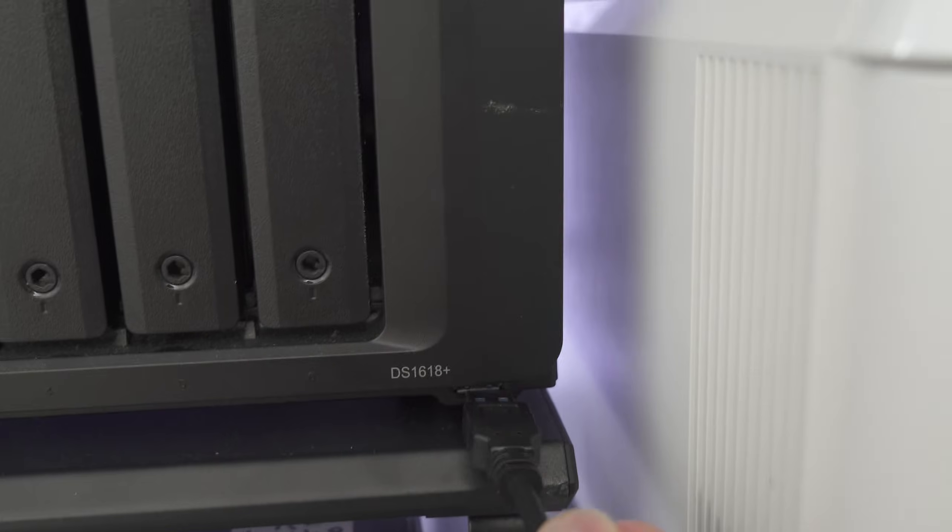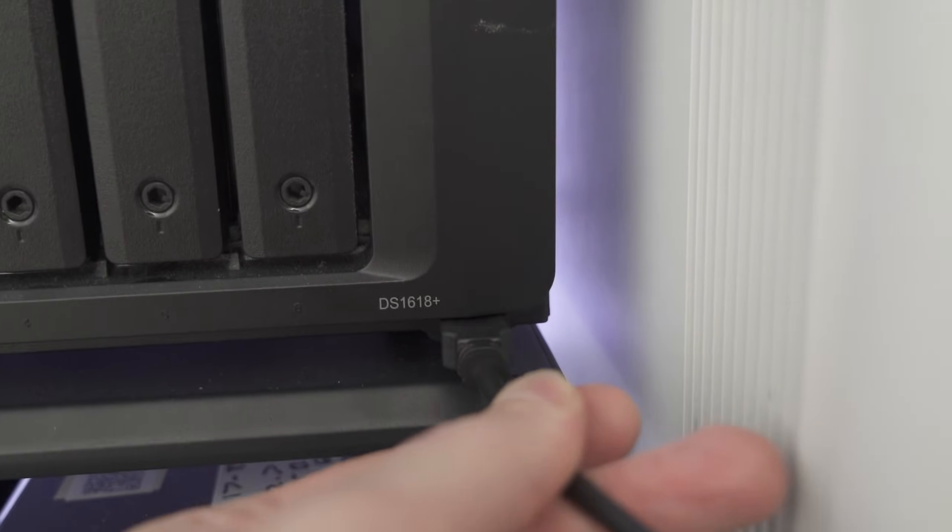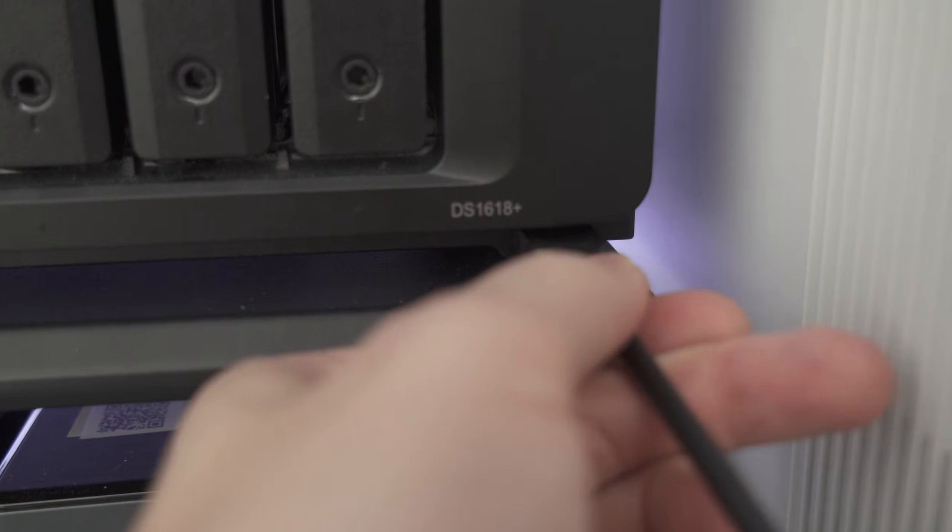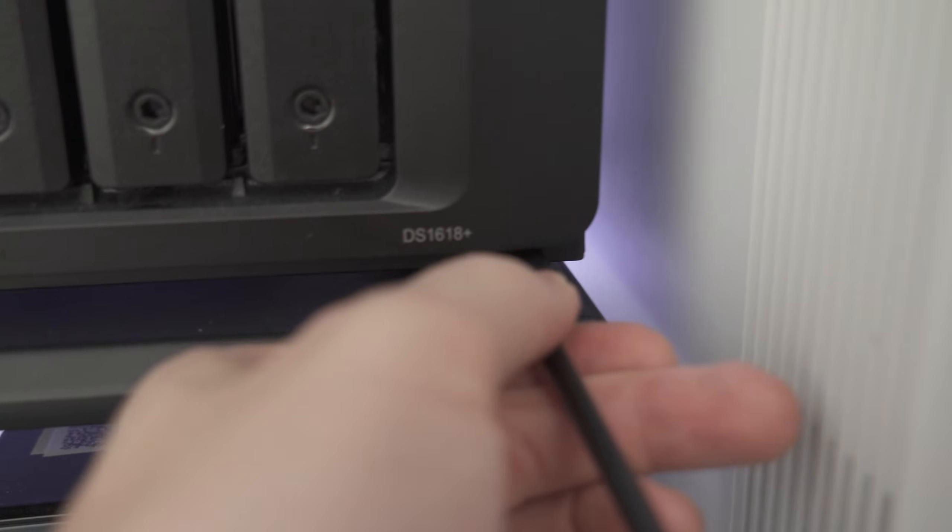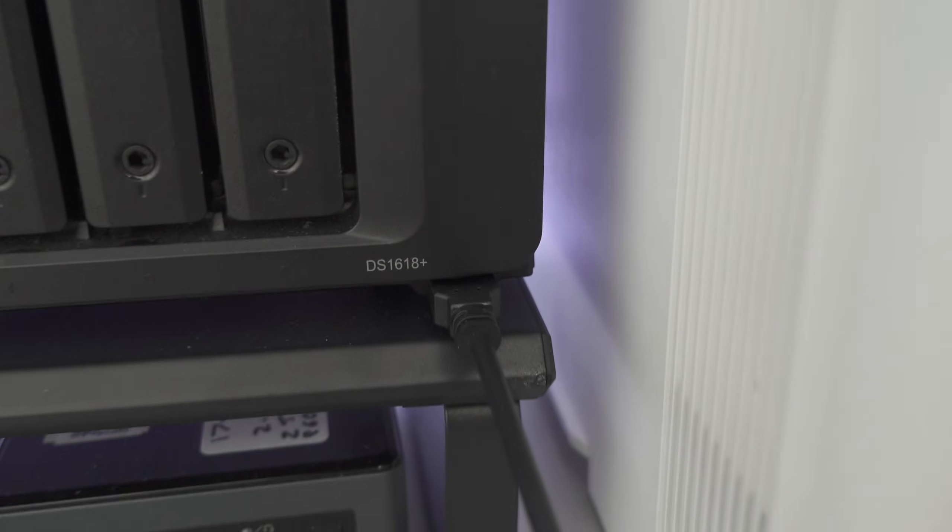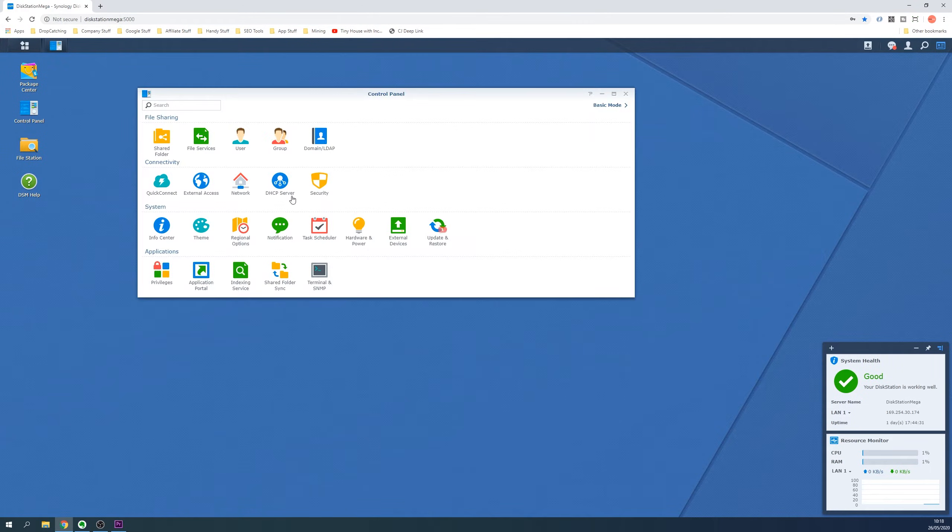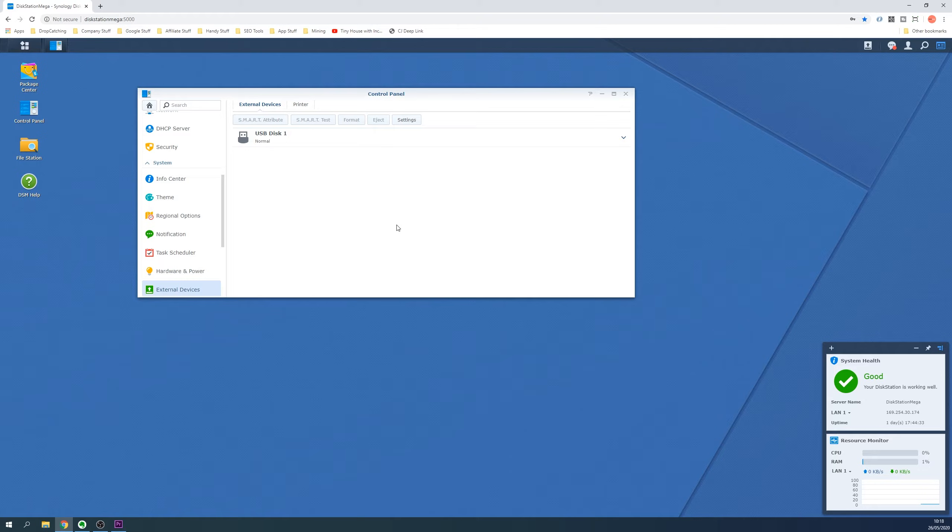Plug in the external drive to an available USB socket and then head over to the web interface of your Synology NAS. Click on Control Panel and then External Devices.